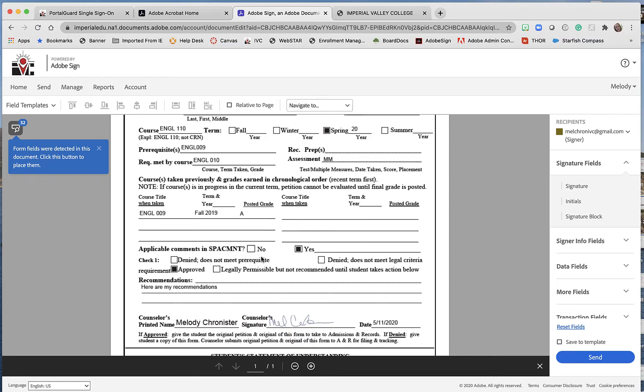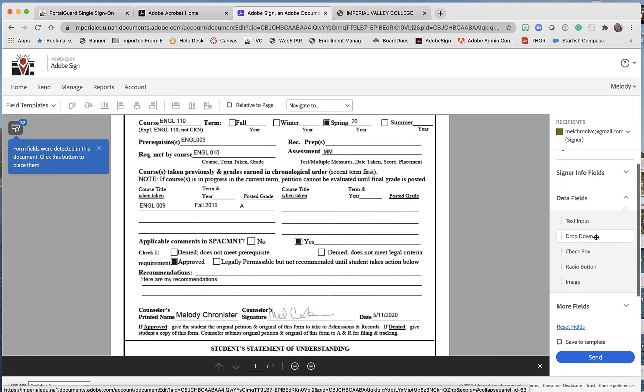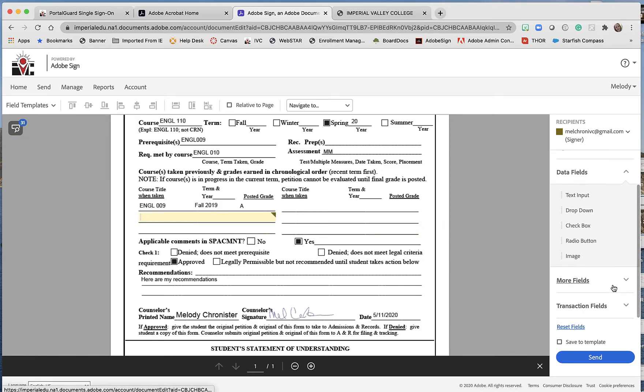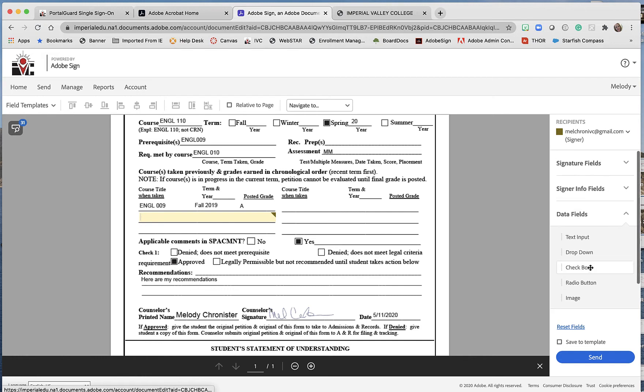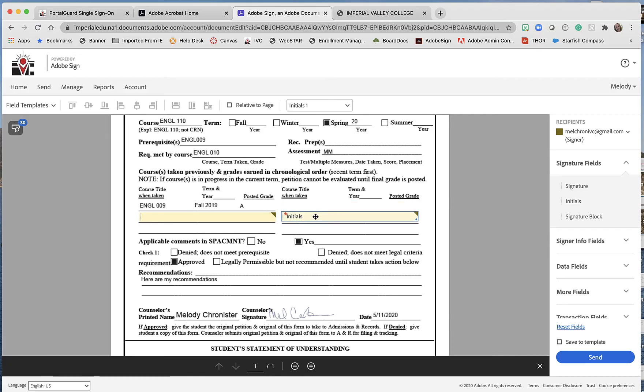I'm going to go over here to data fields and grab a text input right here. Then, since we're making a change, I'm going to go up here to signature fields and drag an initial field over here. Put it where I want it. There we go.